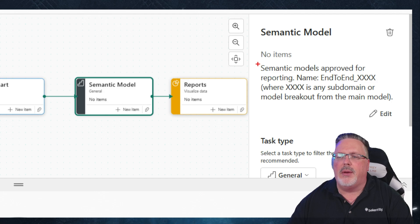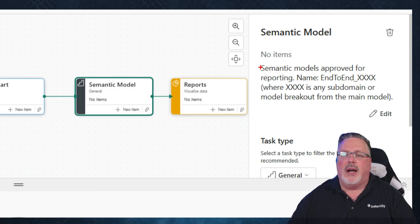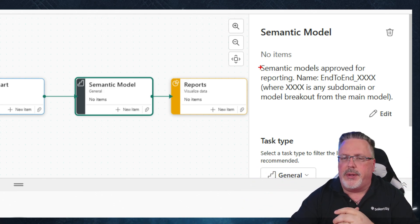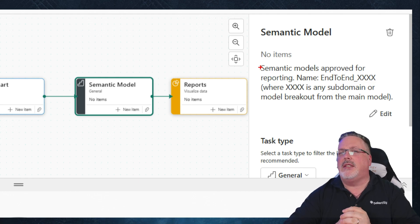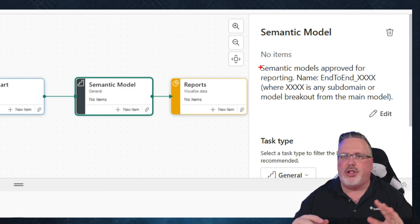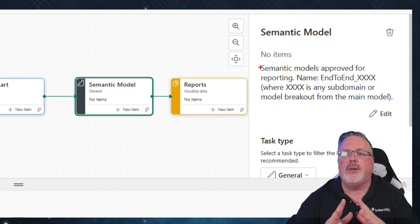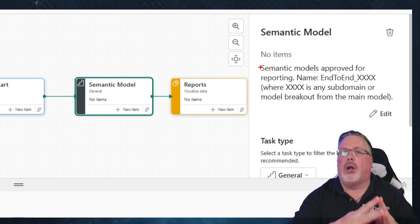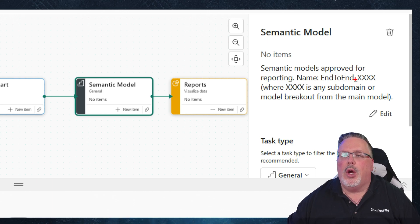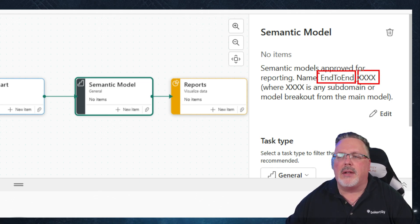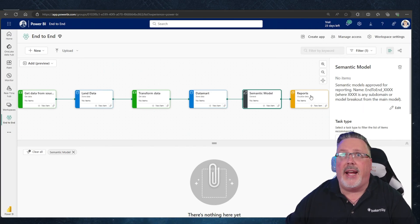Next item: our semantic models. This is where we actually get into the semantic model naming. Ideally you have one for an environment — one big semantic model where everything can go, especially with Direct Lake, where it's really easy to have large models without having to juggle sub-models. But if you're going to be creating multiple sub-semantic models, the naming convention uses the domain — like 'End to End,' 'Sales,' 'Finance,' or 'HR' — and then a model name descriptor as the sub-name or model breakout from the main model.